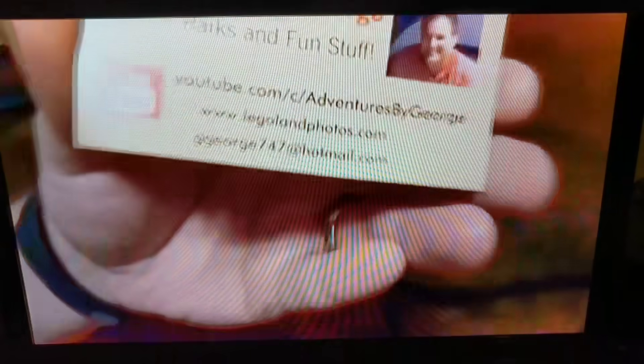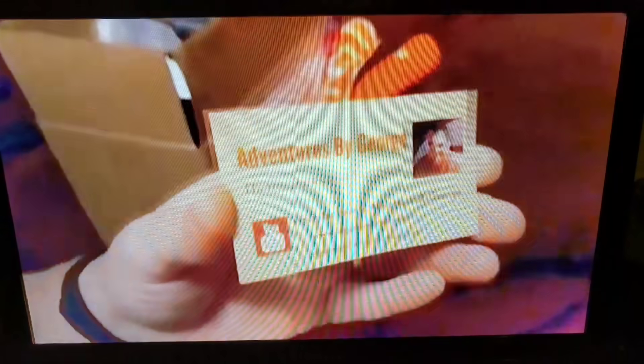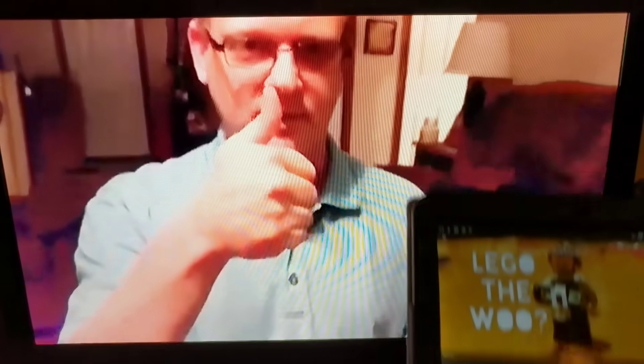And then he has a website right there. And I don't know if I should be showing his email address, but you can contact him if you want to. Thank you, Adventures by George. Very cool.